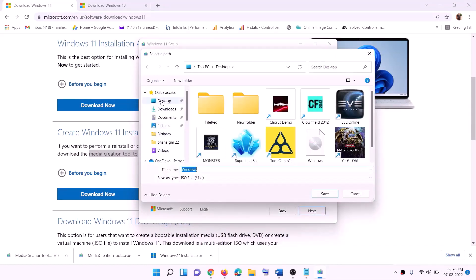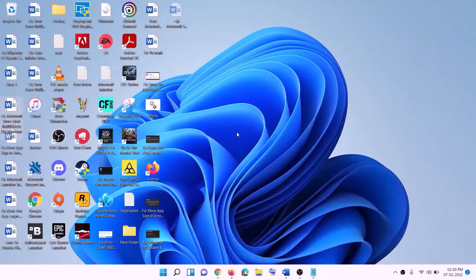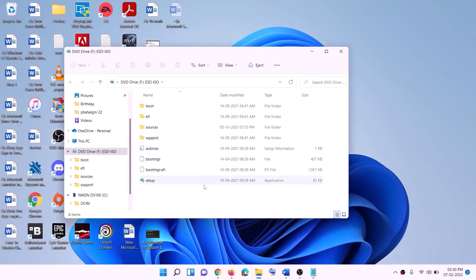You can set the save location to the desktop, then click Save. Once the download is complete, click Finish and go to the desktop to find the Windows ISO file. Double-click on it, then double-click on the setup file and click yes to allow.